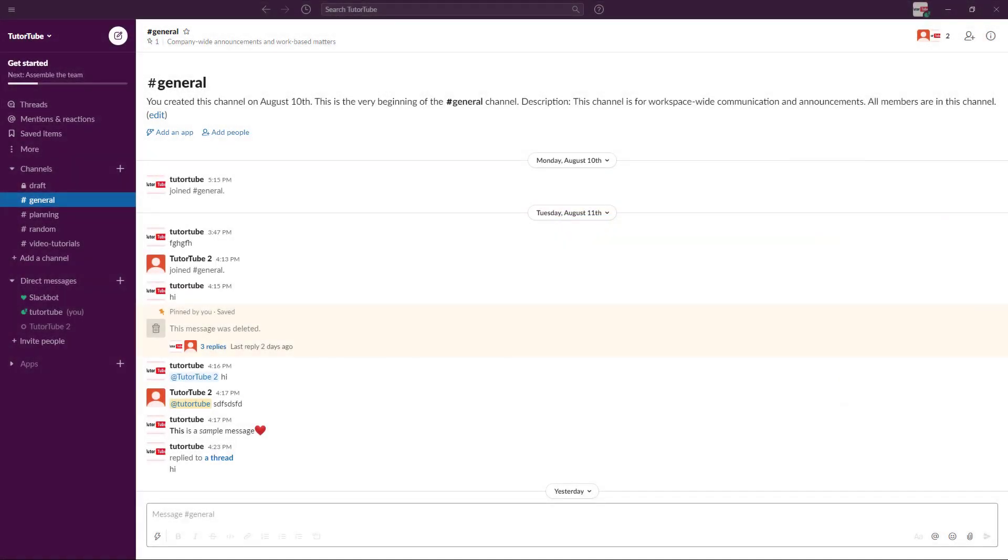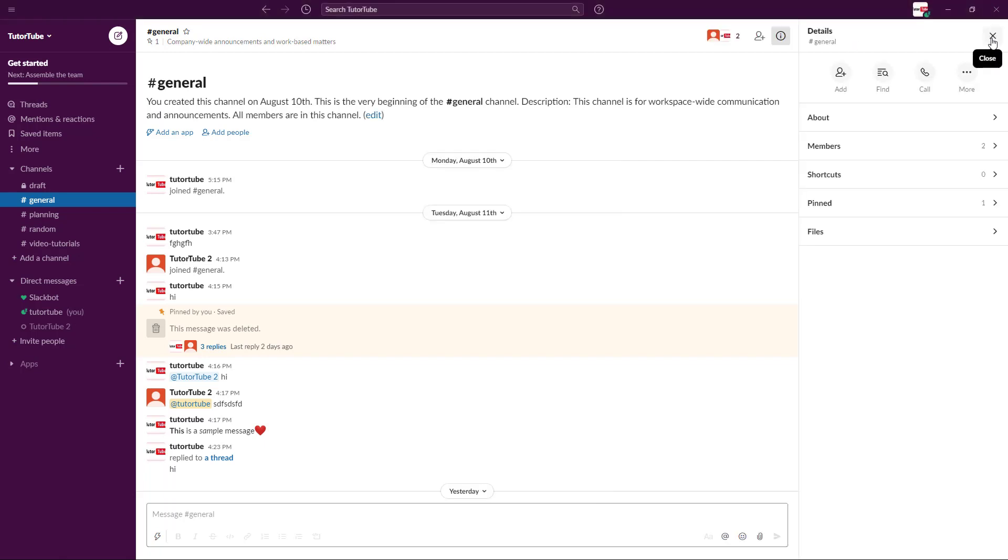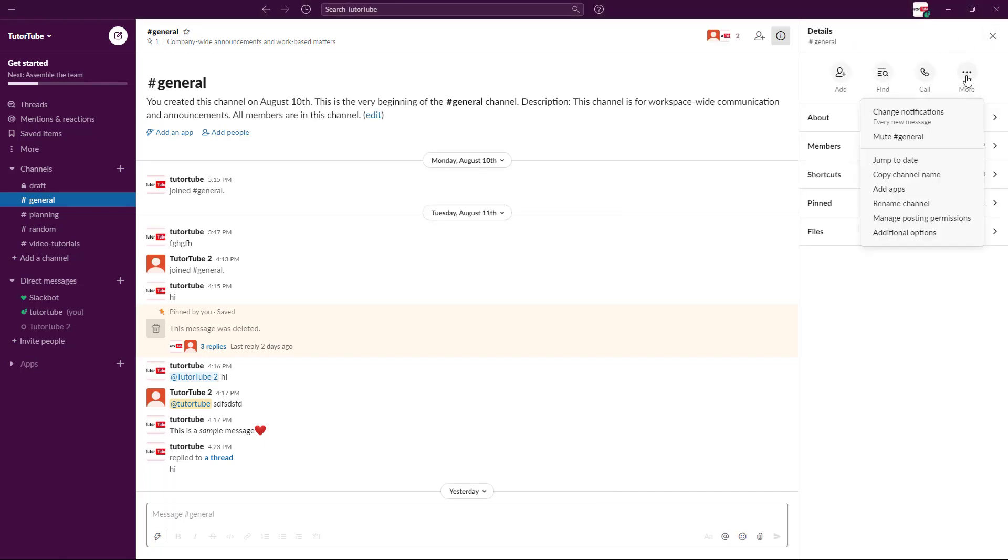So here I'm in my Slack channel general. Now let's see how we can work around with channel options and see the permissions that we can set. To access the channel settings, you can go over here onto the information tab and then you can go for more options right here.